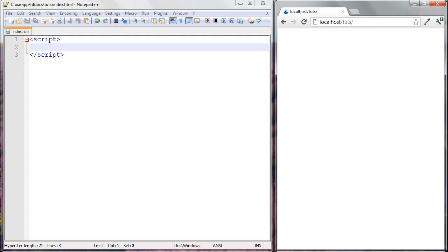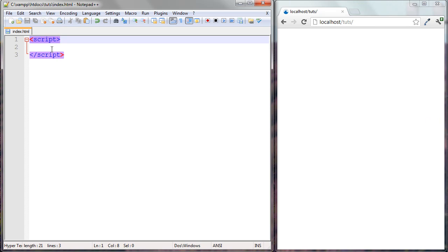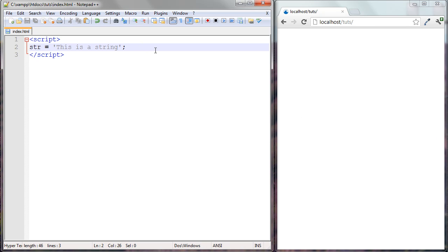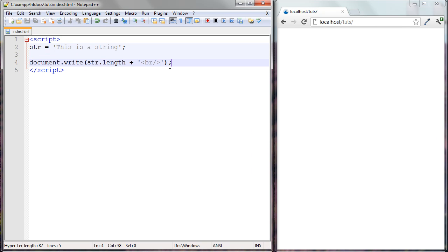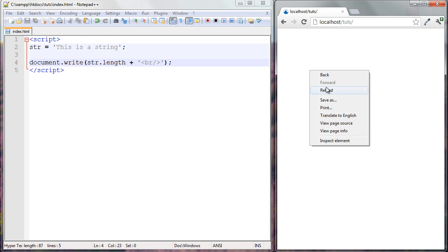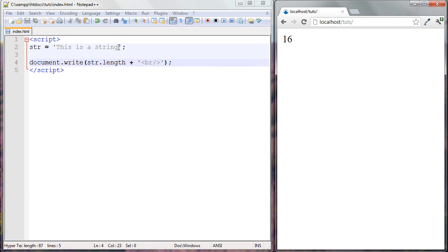Let's look at some examples. We have a regular string, and I don't just want to output it — I want it to tell me its length, meaning how many characters are in it. To do that, I write out the string and then use the dot operator to access a property of this string. Properties are information about the string. Here the information we're getting is the length — and we got 16, so this string has 16 characters.